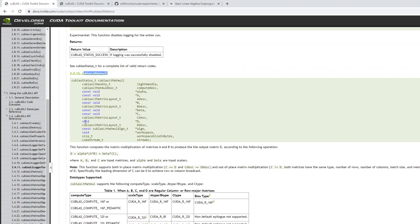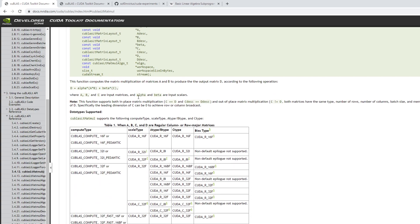cuBLAS-LT has only one function: cublasLtMatmul, which as the name suggests does matrix multiplication. A couple of good things: first, it supports int8 data type — that's the example I'll show in code, and I haven't seen much code about it besides the NVIDIA official samples. Also, the documentation is lacking. For example, int8 support only came in since CUDA 11.0, so you definitely need at least CUDA 11. Also, int8 only works on Turing or Ampere architecture. And this multiplication only works when your matrix dimensions are multiples of 16 — none of this is mentioned in the documentation.